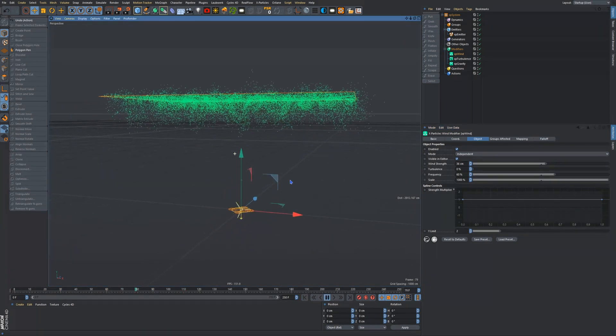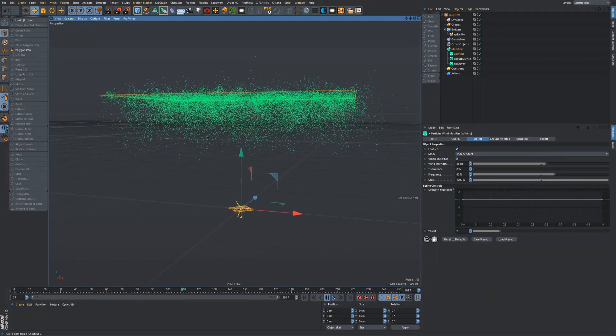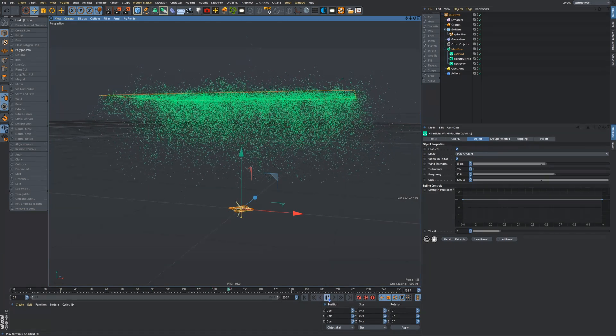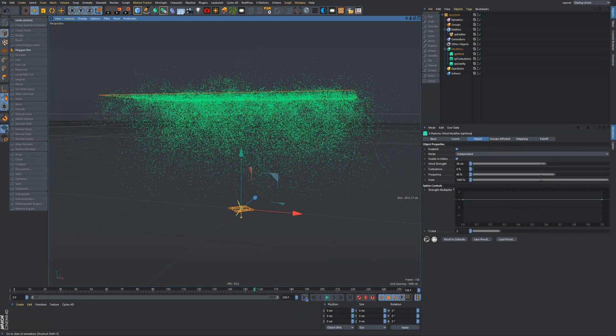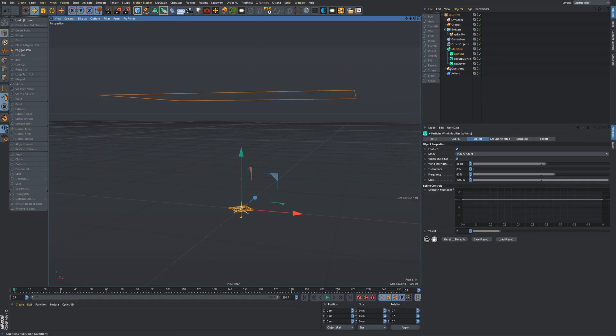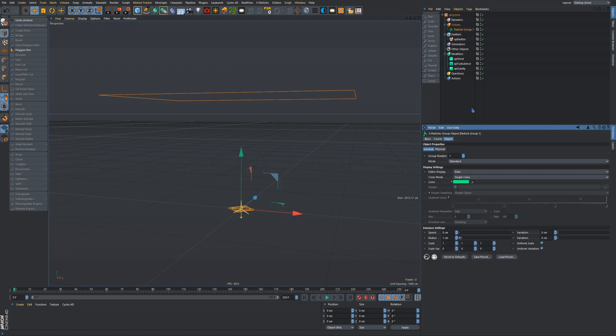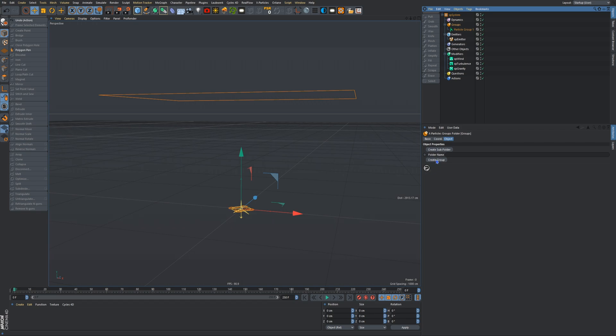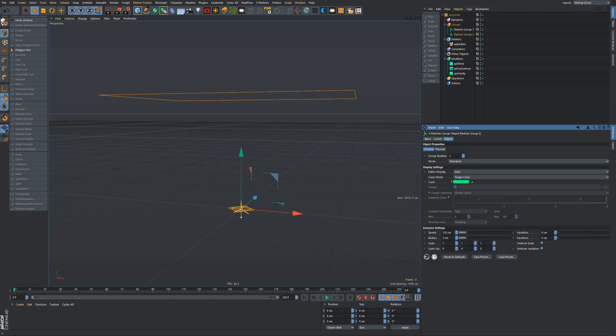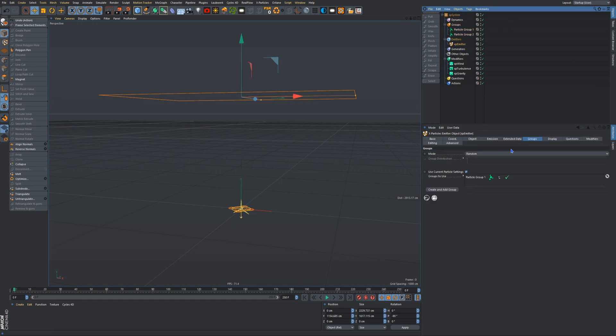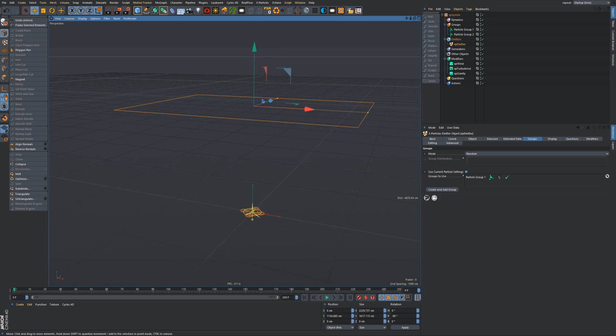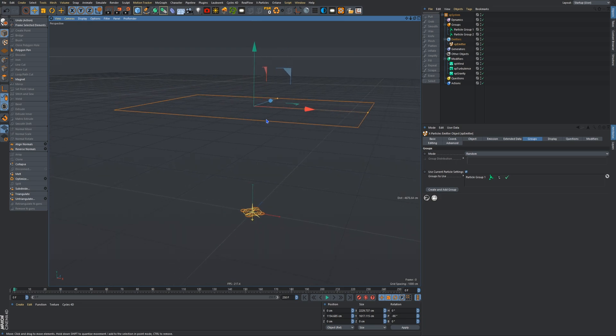So now what we'll do is emitter, groups, create an add group. So we have particle group one. Then click on groups and then create group. And also make sure in your emitter, in the groups, only particle group one shows up, otherwise it'll mess up everything and you'll just be hitting your head off a wall like I used to when I couldn't figure out the reason why it was messing up.